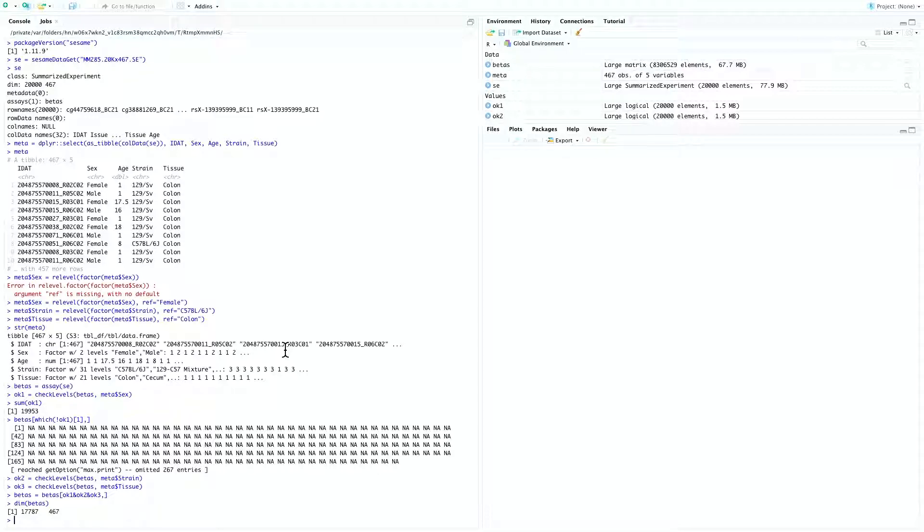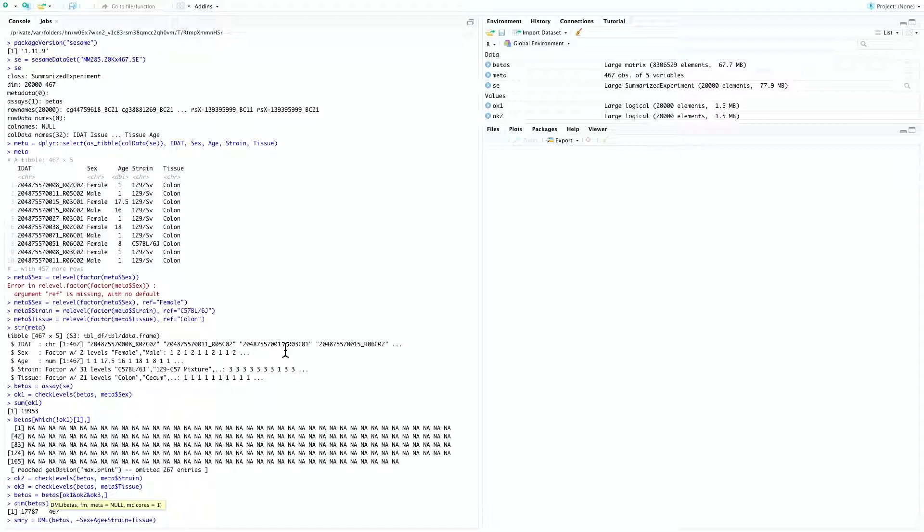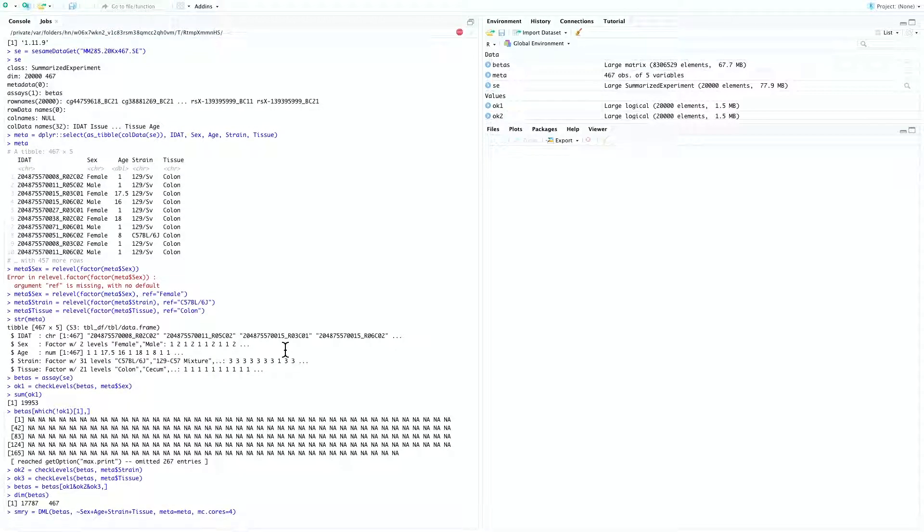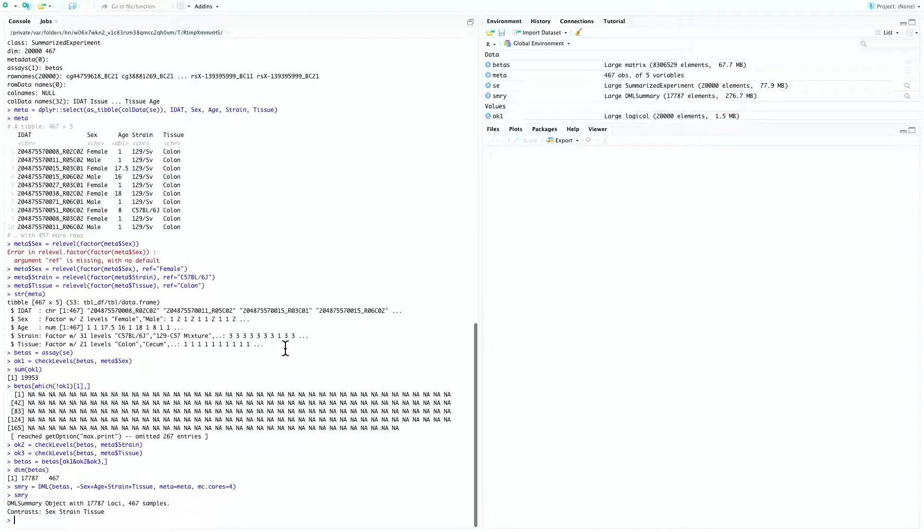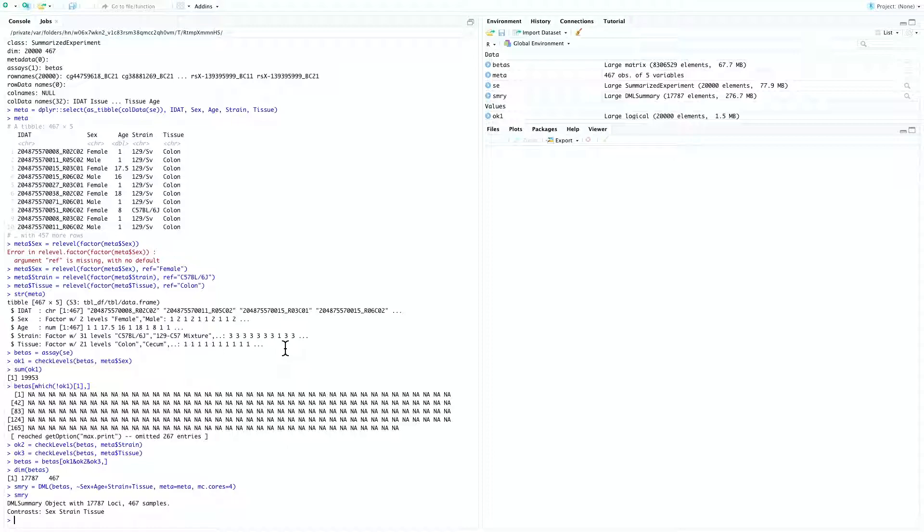And now we can perform linear modeling of the data, and this is done by summary equal to dml function betas. And we are going to specify the predictors, which are sex, age, strain, and tissue. Meta equal to meta, and mc cores equal to 4, so we are going to use 4 cores for the regression. So this might take a while to complete. After this is done, you can type summary into the console. And you can see that the dml function has successfully returned an object of the class dmlSummary. And internally, dmlSummary object is a wrapper for the list of model fitting summary objects, as would have been returned by the LM function.